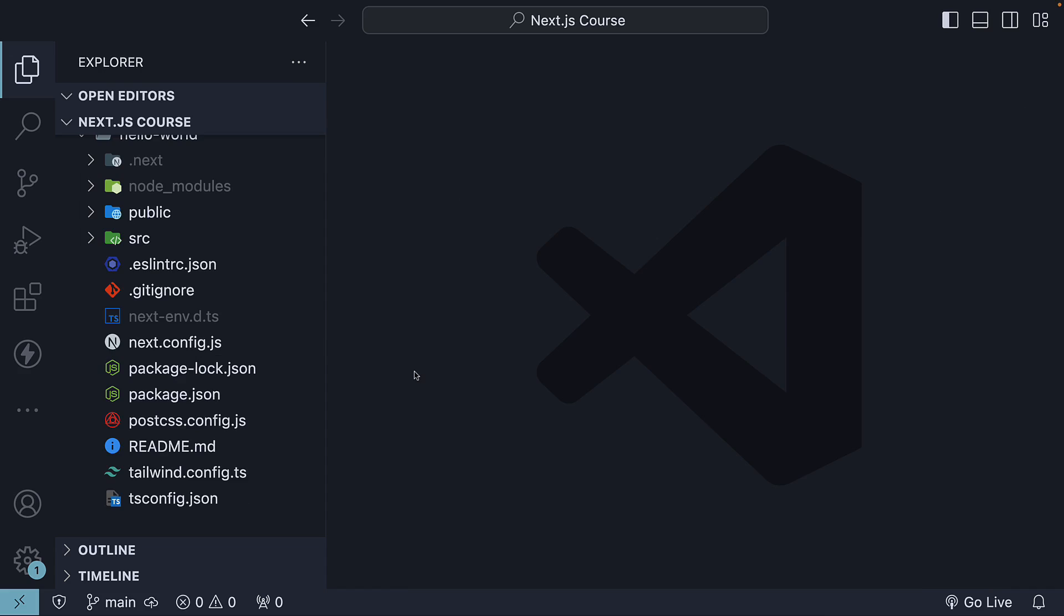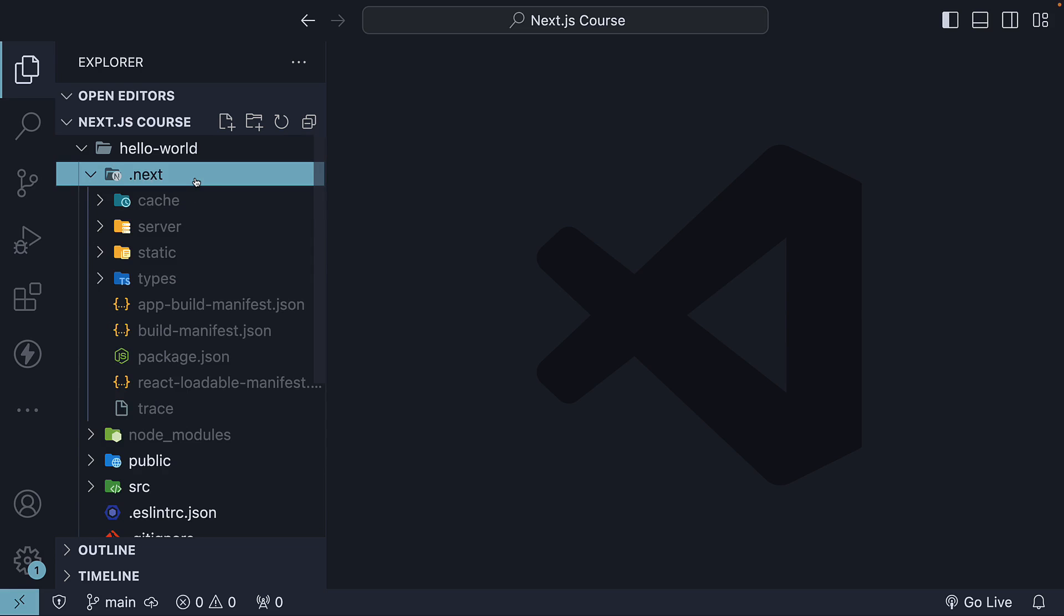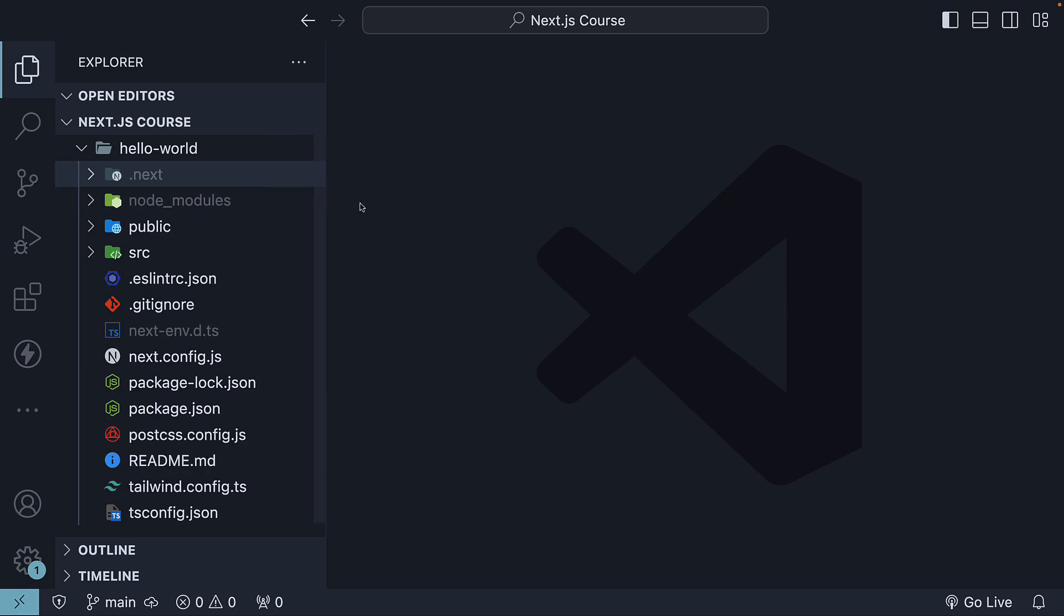Alright, now let's discuss the different folders. The first one is the .next folder. This folder is generated when we run either the dev or build scripts. It is from this folder that our Next.js application is served. You'll notice that the folder is GitIgnored, which means we don't need to worry about it during development.